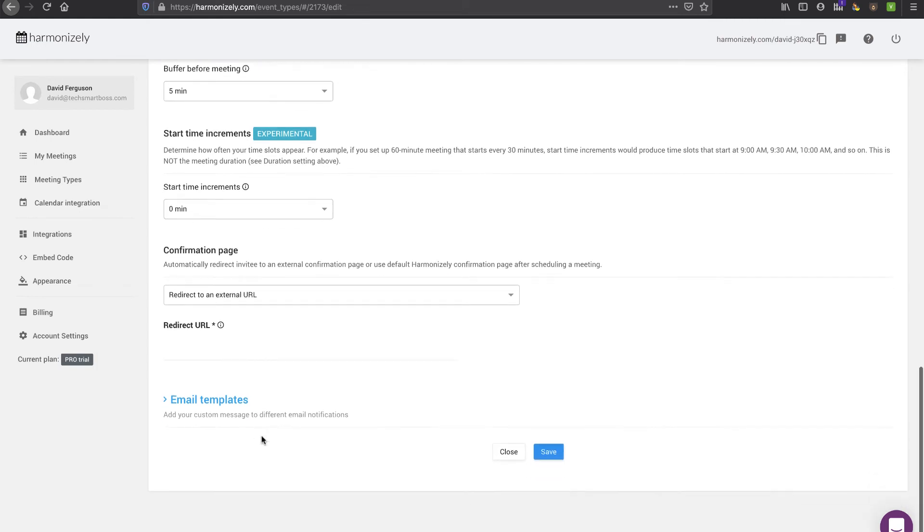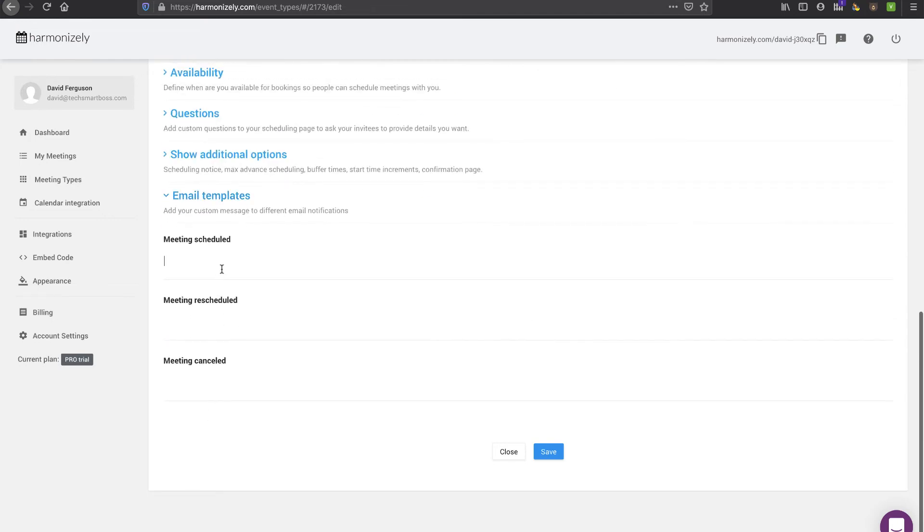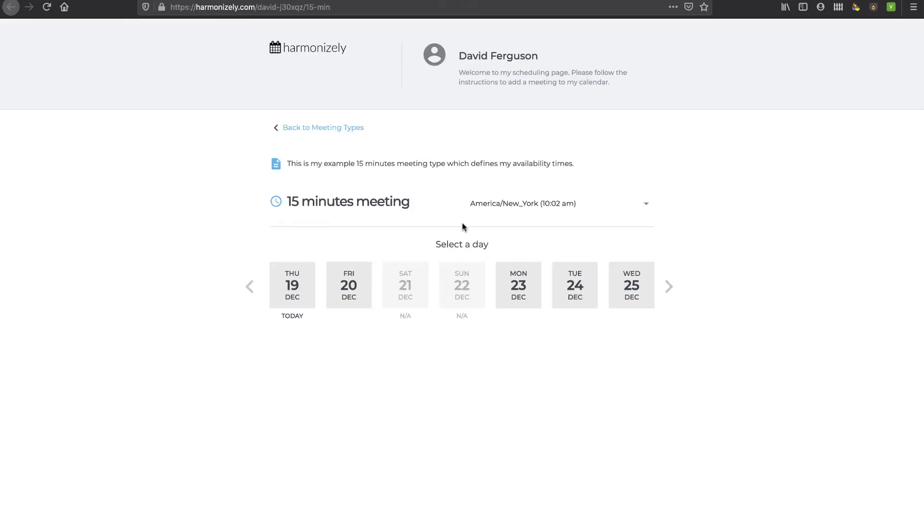That's a nice touch where you can redirect them to an external URL for confirmation, very nice, because then you can tie in some cookies and pixels from Facebook. It looks like you could do a little bit of email template customization. That's nice. That would be how you can set up your meeting, and there's even a preview. Pretty cool.